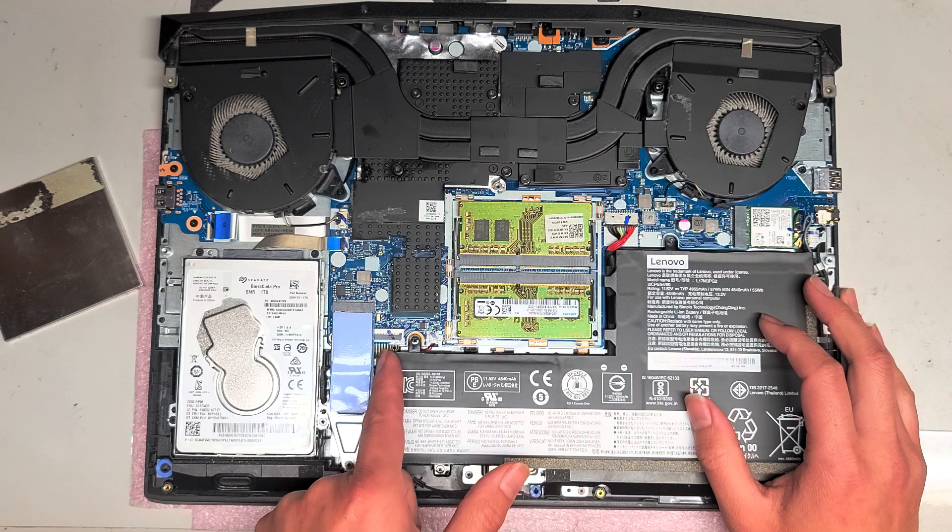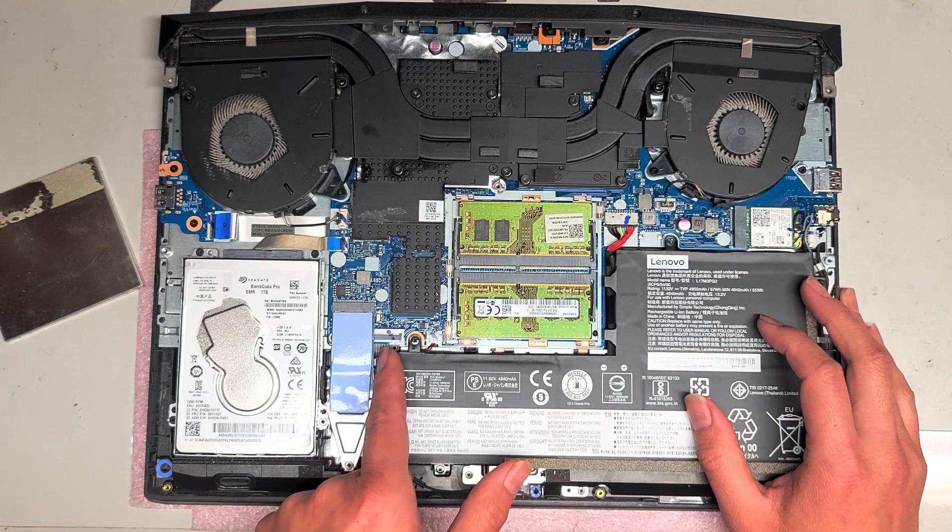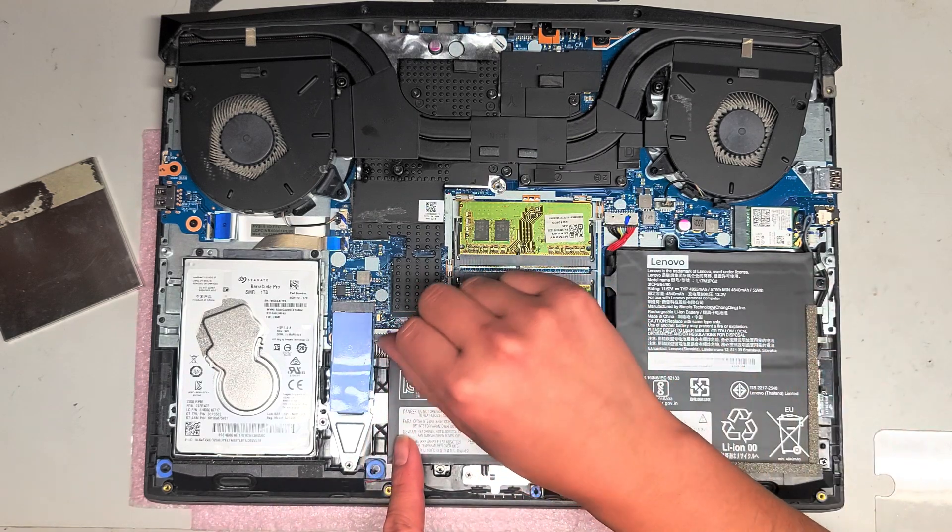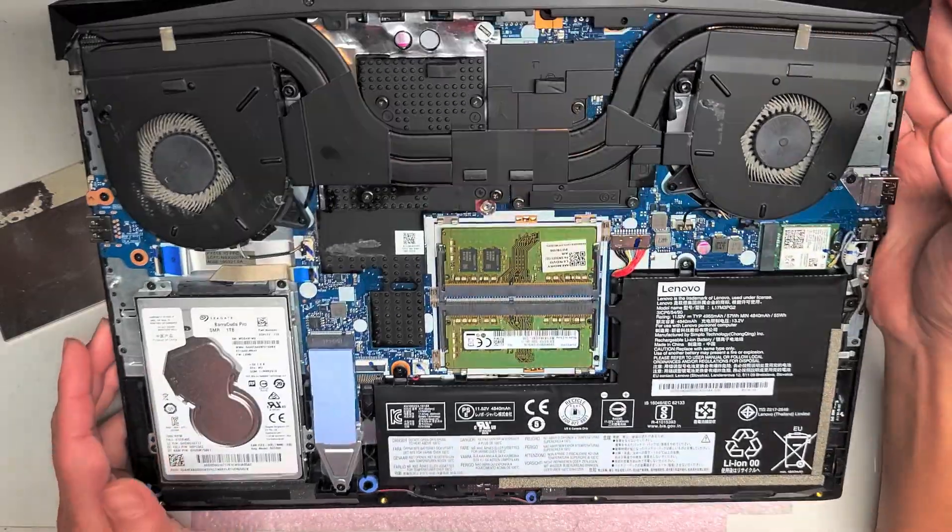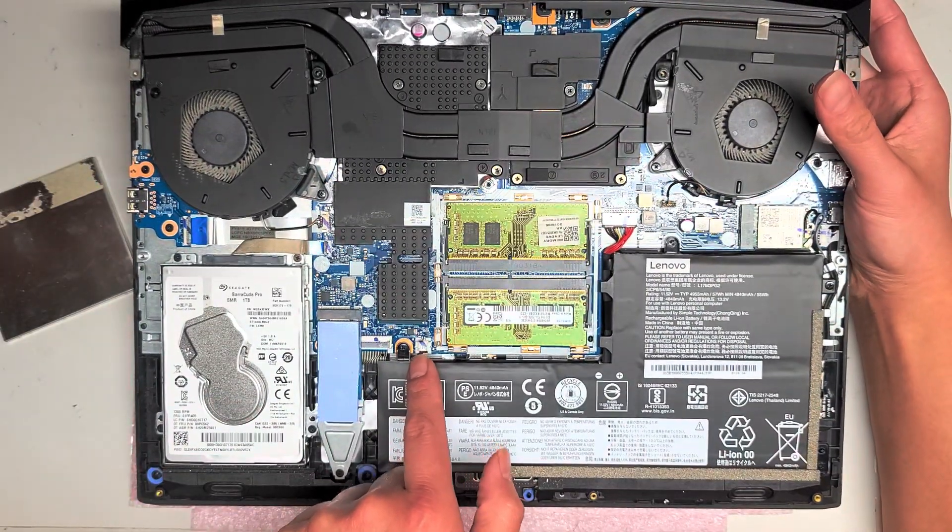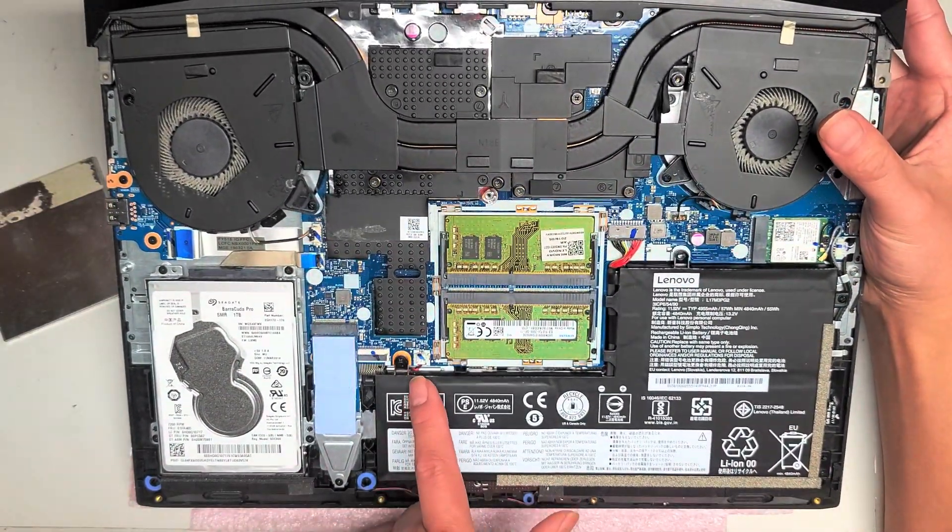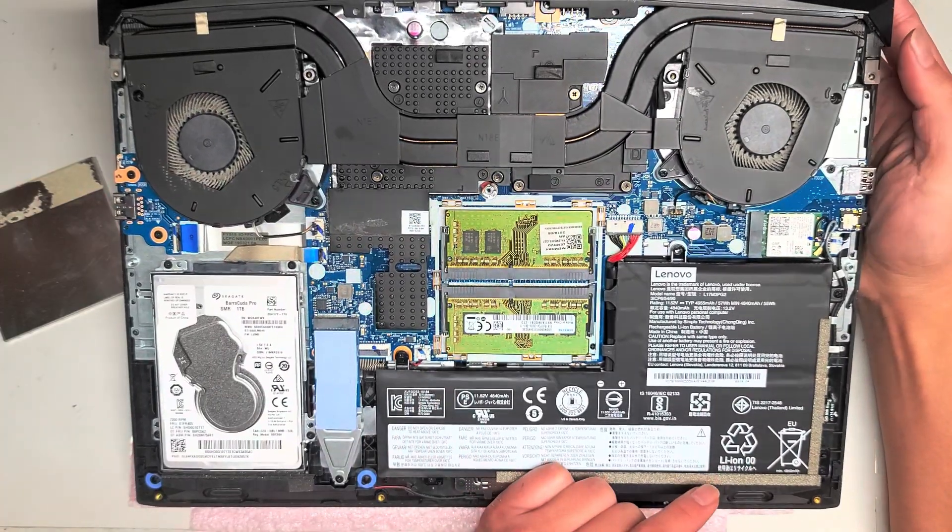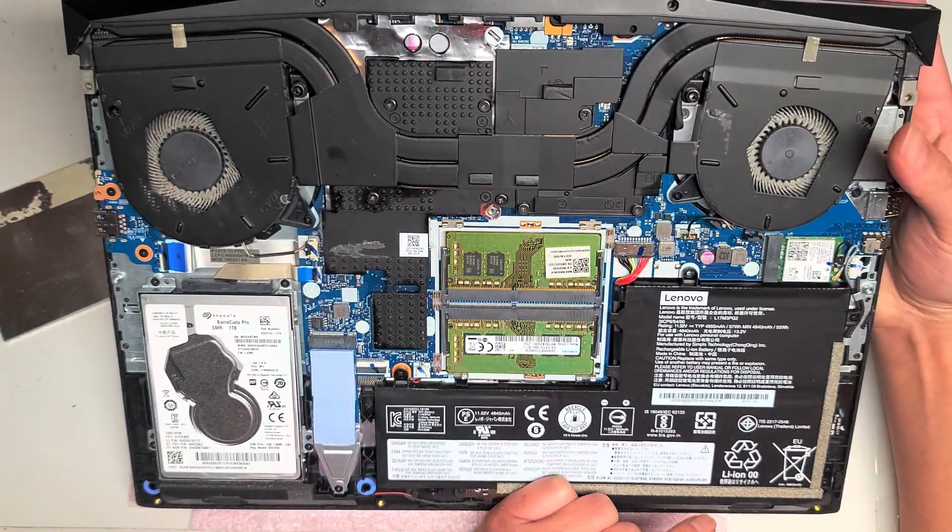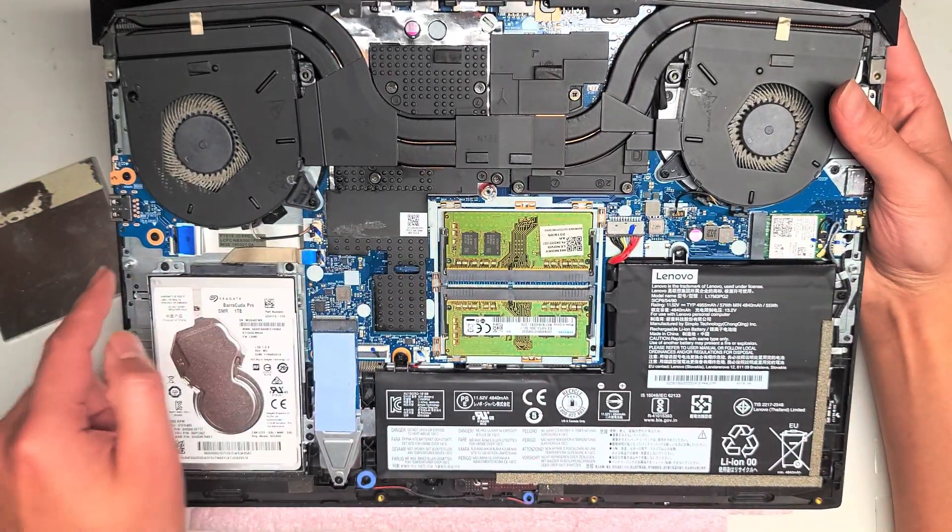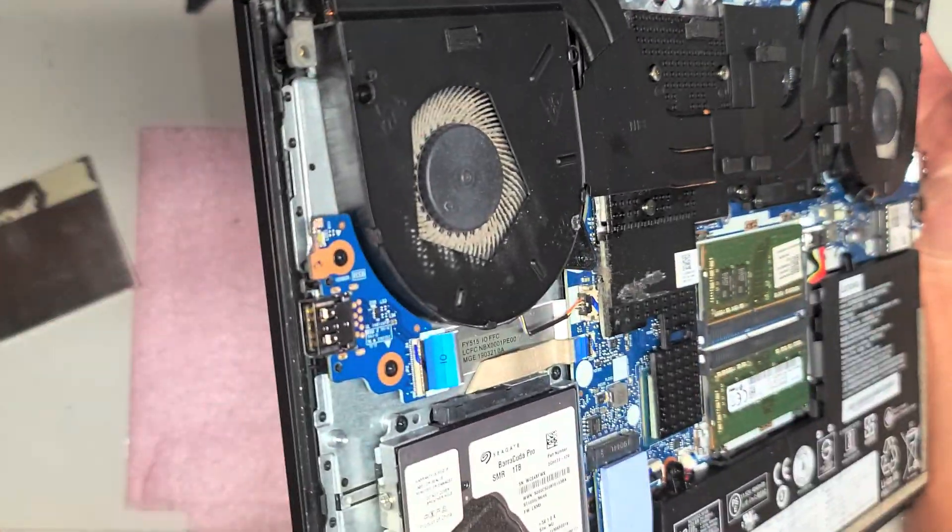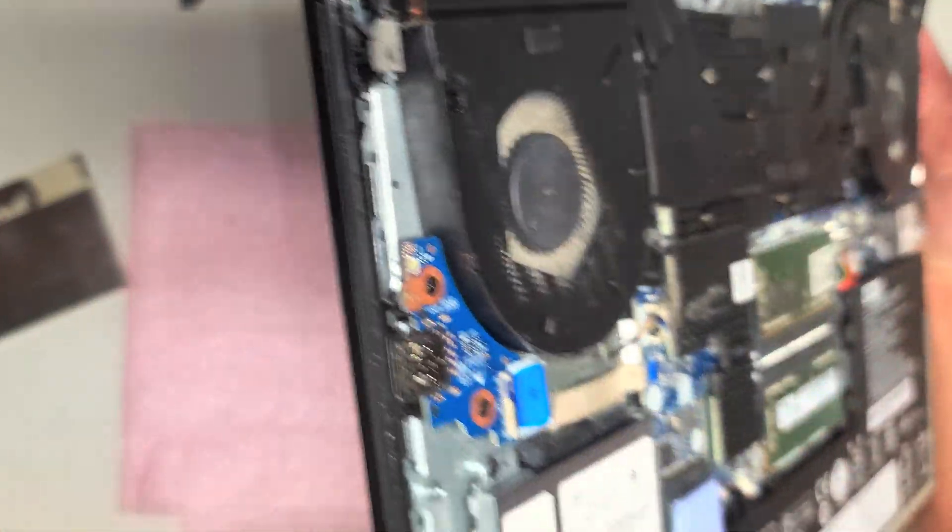There's the keyboard connector underneath the SSD here. You'd have to flip this latch up to pull it out. This connector here seems to be like the CMOS or BIOS battery. I can't see the battery. But that's what the wire looks like. So, I'm guessing that's what it is. And you got a separate connector here for this USB port as well as this LED light.